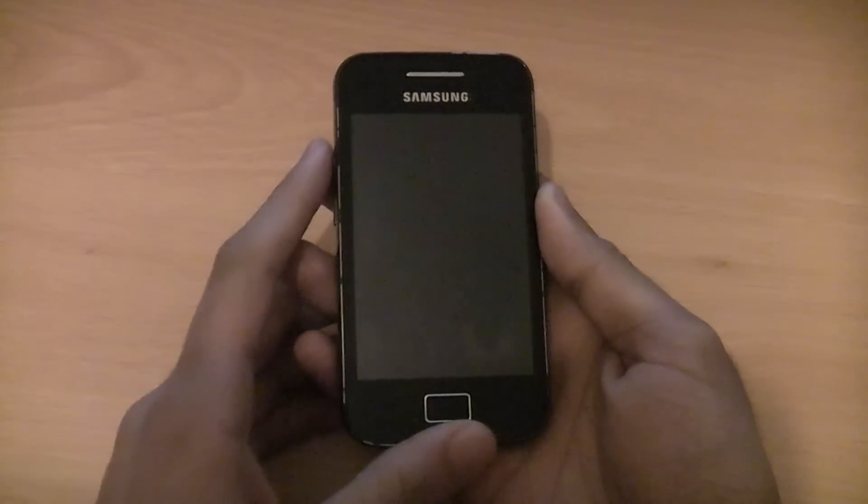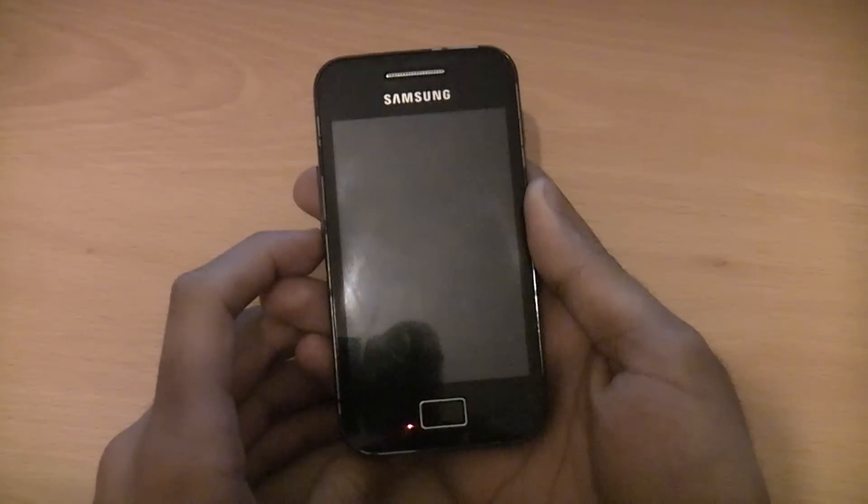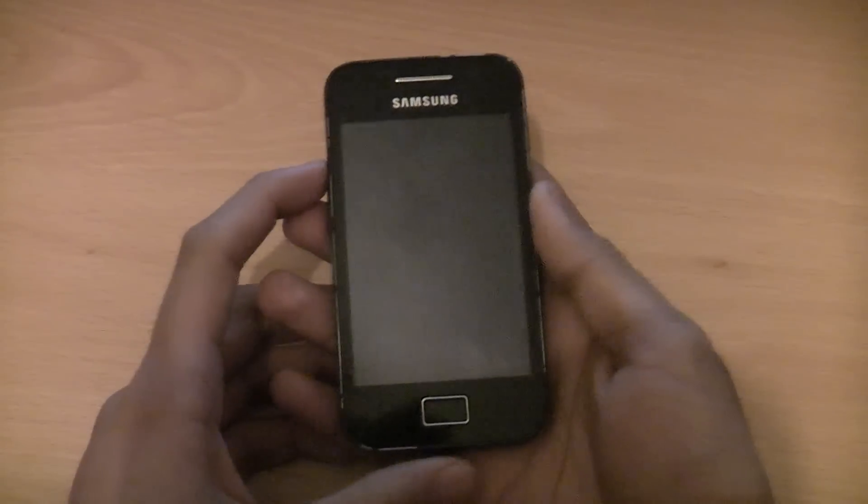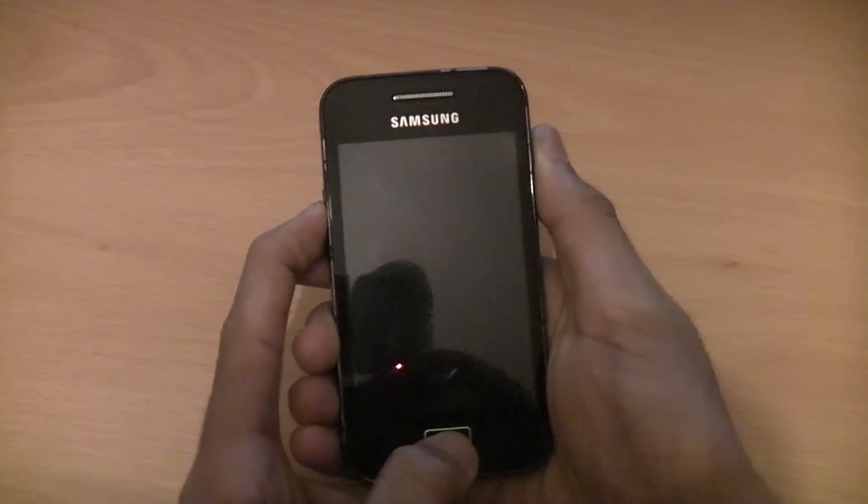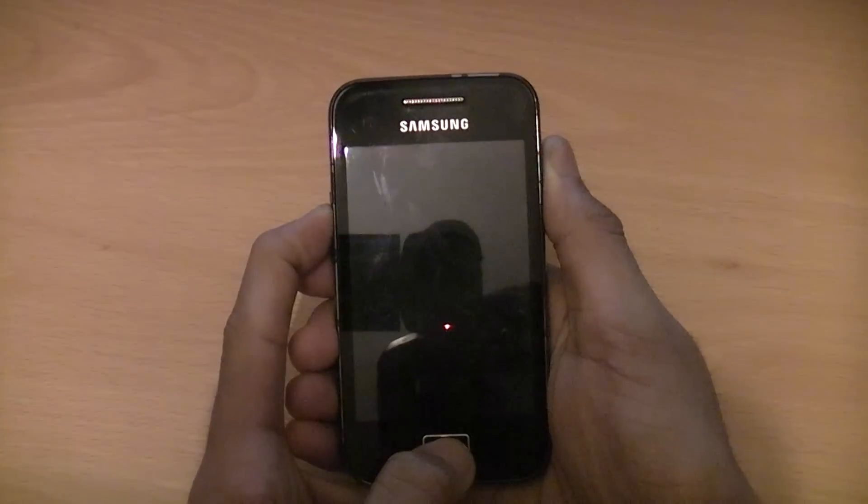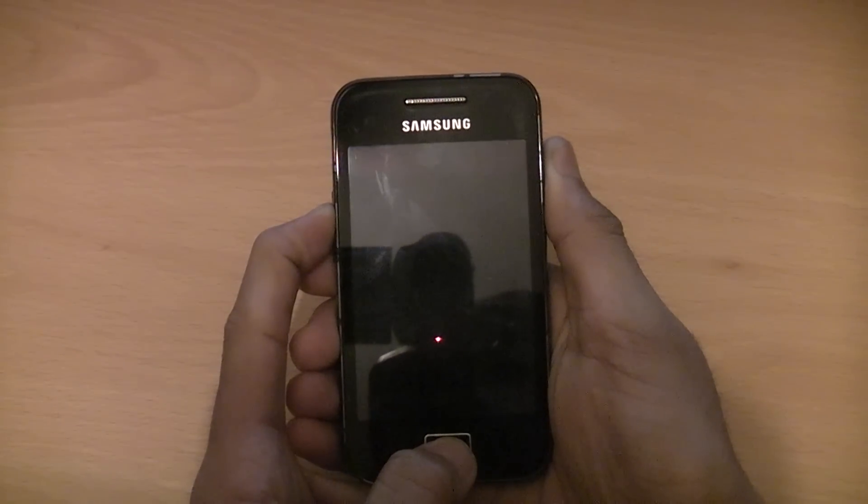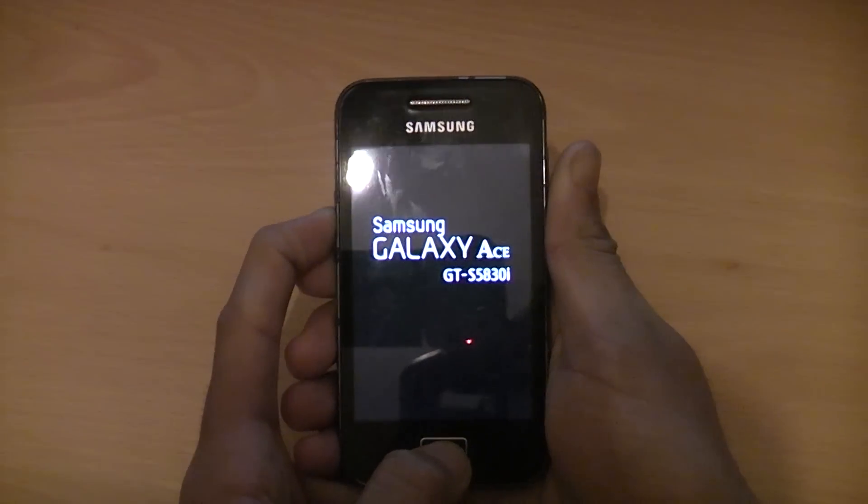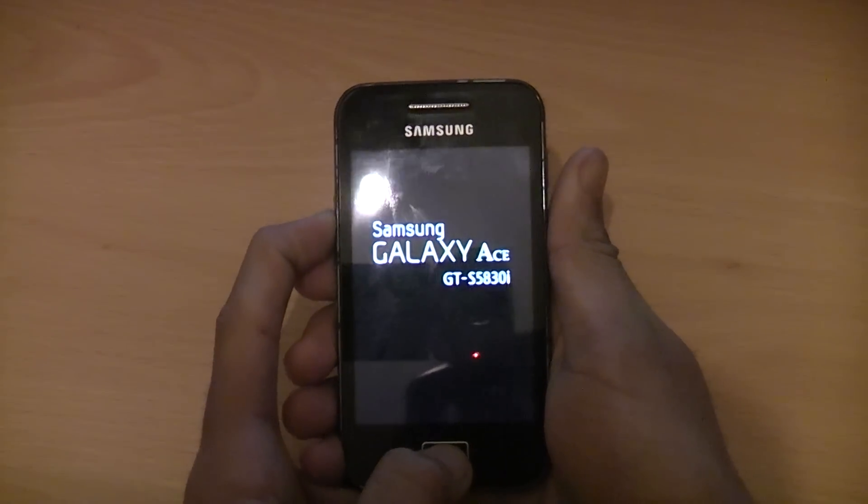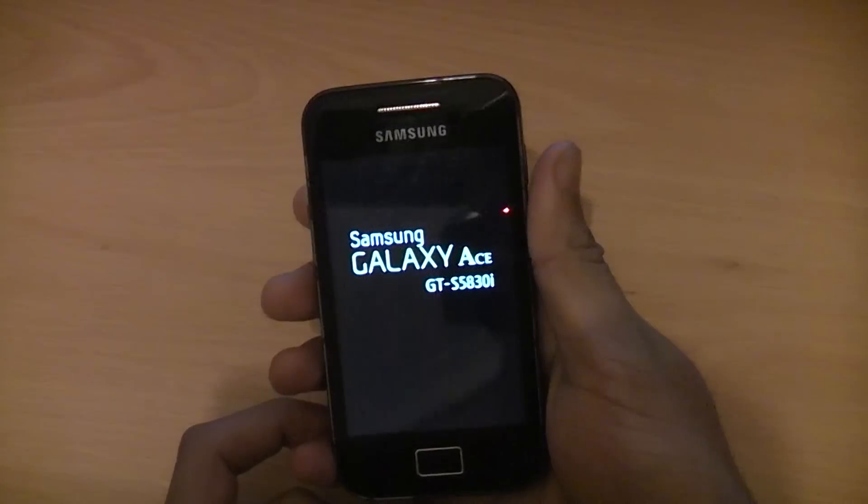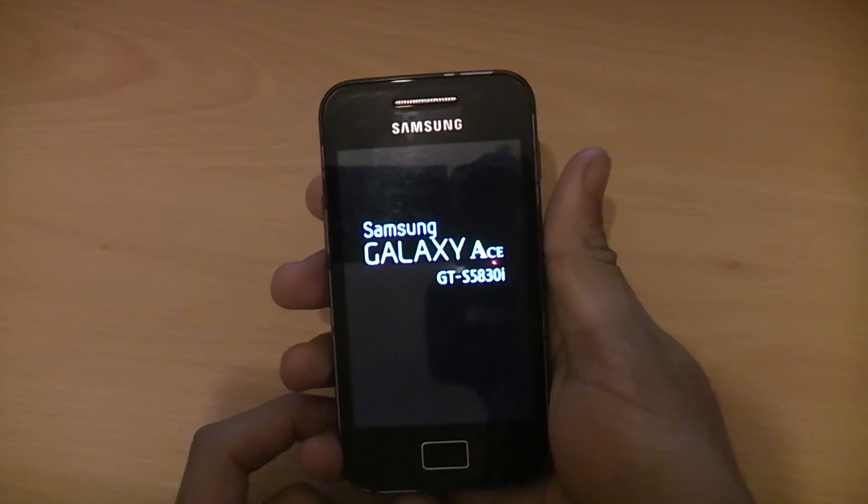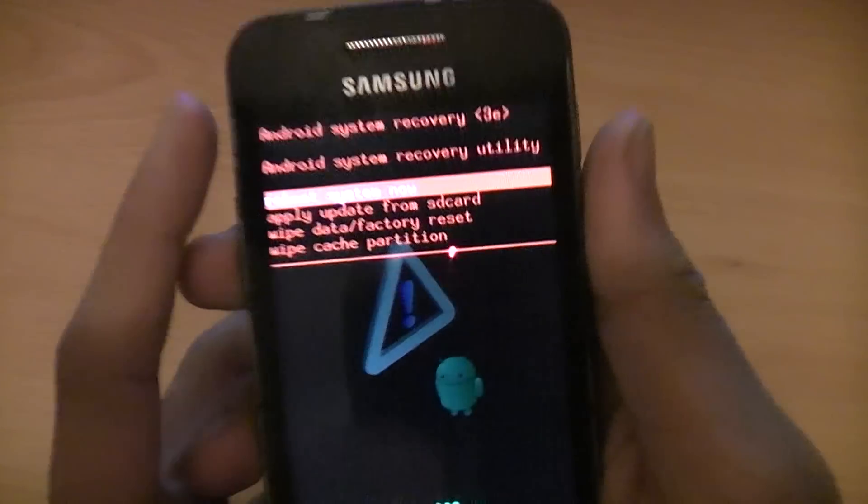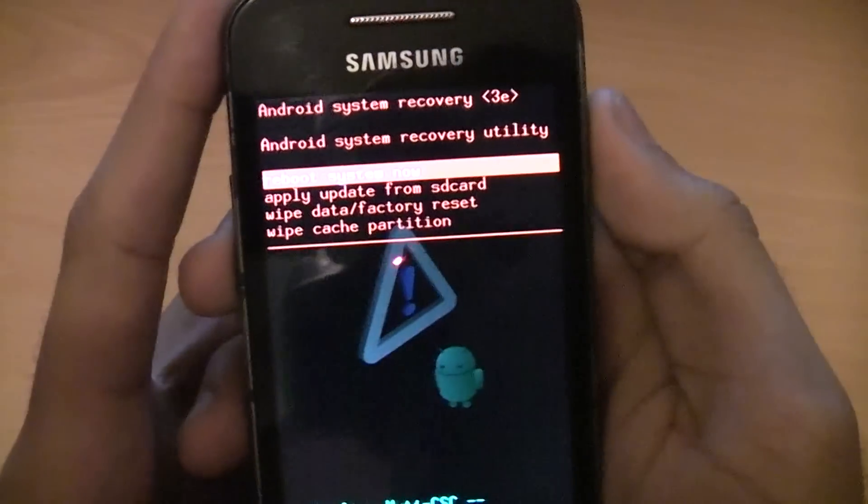Start by putting your phone into recovery mode by pushing volume up, the home button, and the power button all at the same time. Just keep holding them.